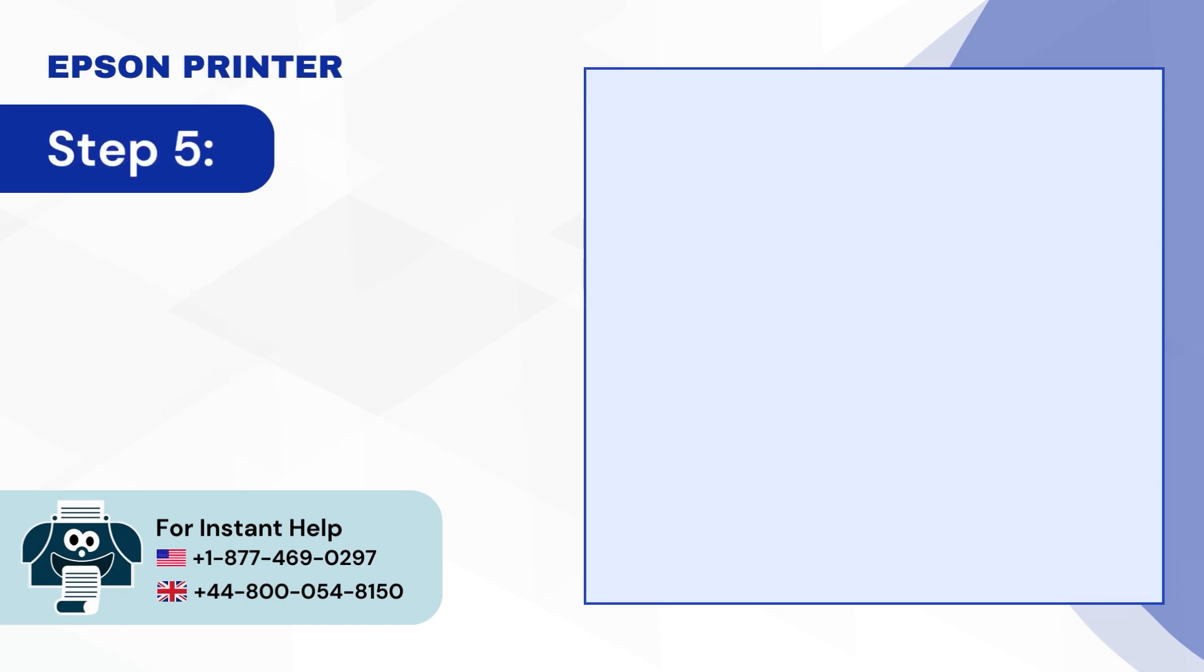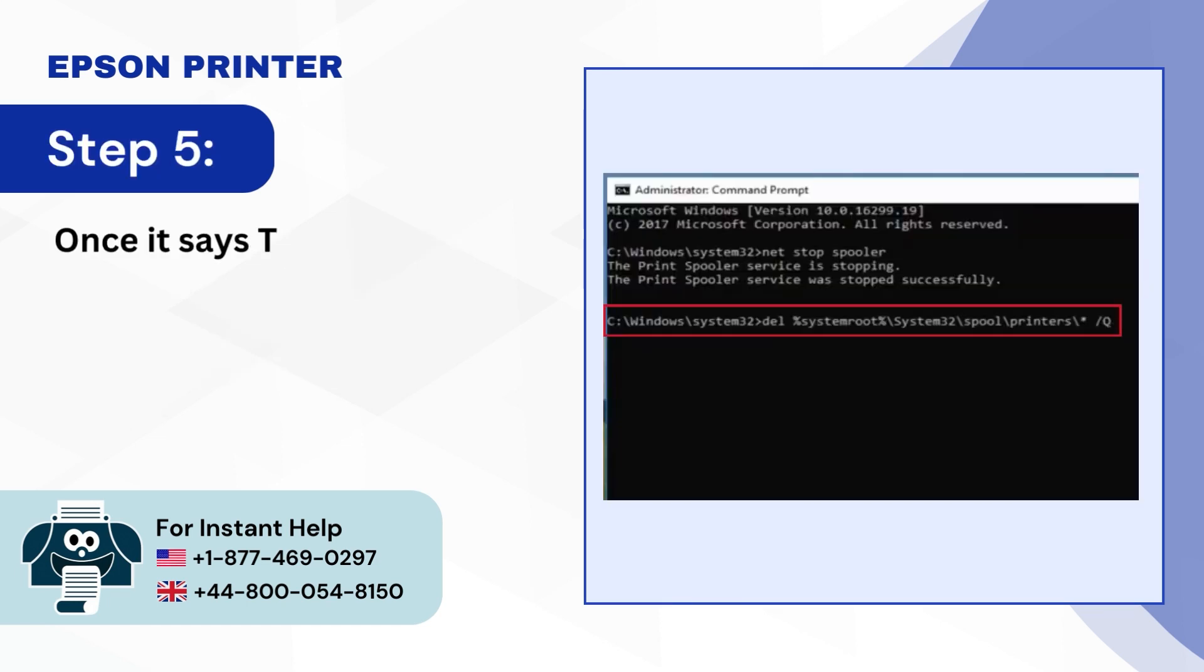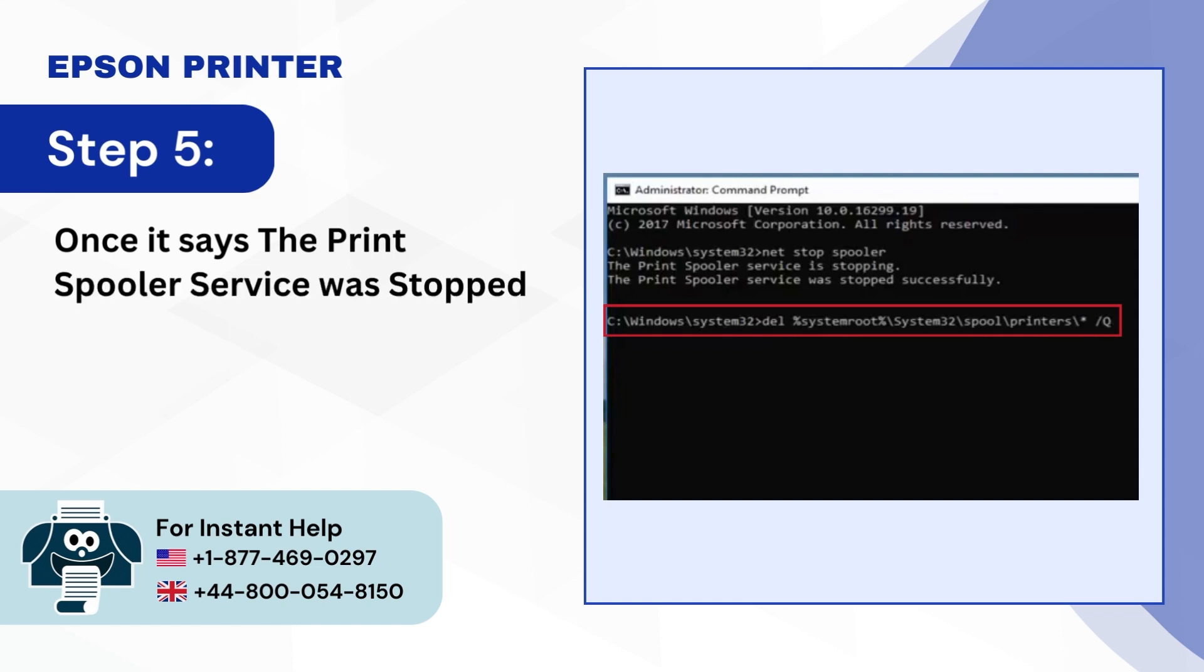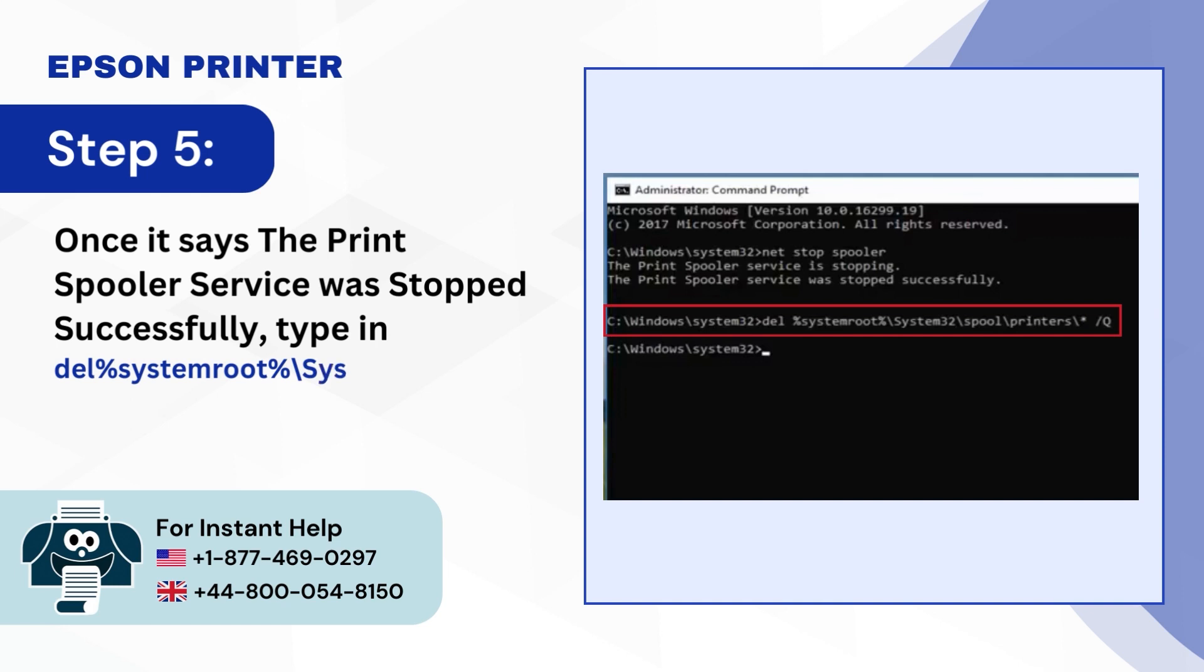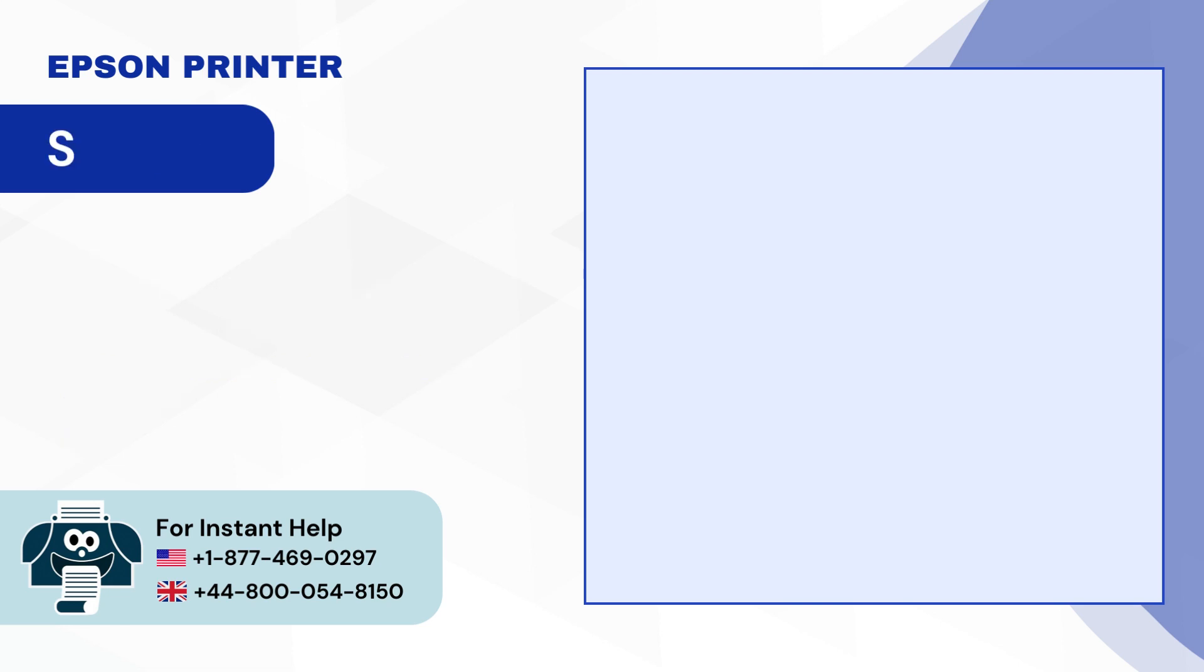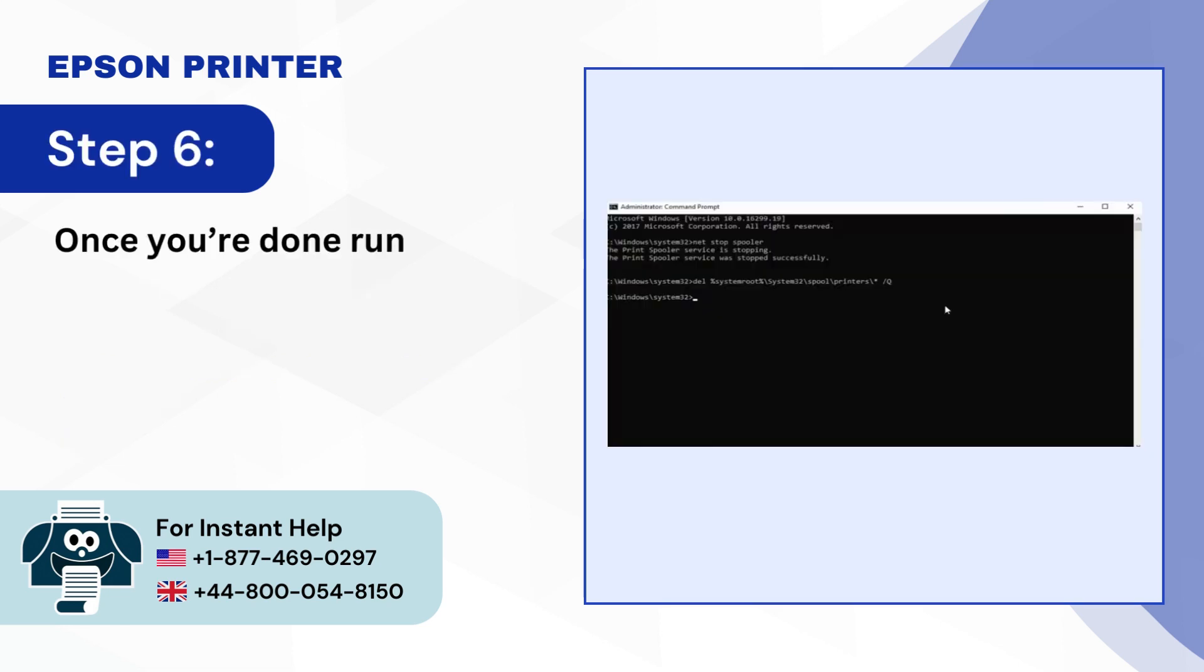Step 5, Once it says the Print Spooler Service was stopped successfully, type in Del%SystemRoot%//System32//Spool//Printers//Q. Step 6, Once you're done running, close the window.